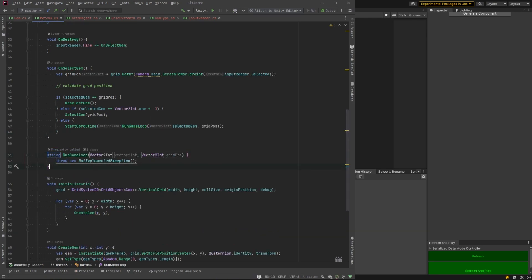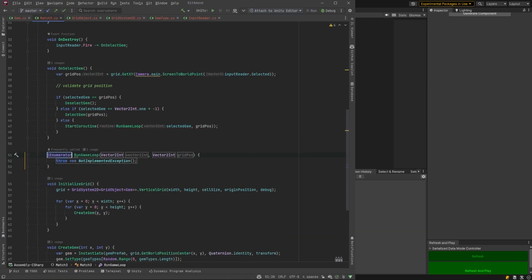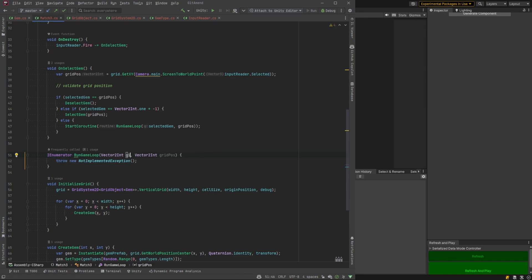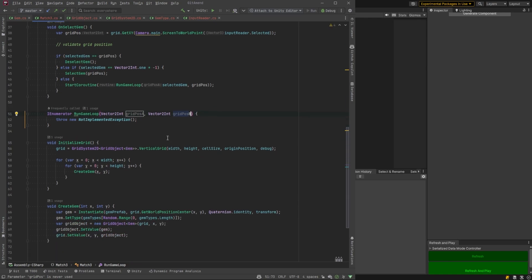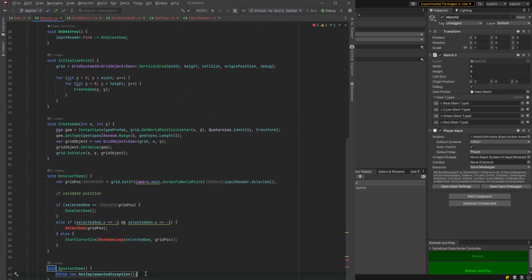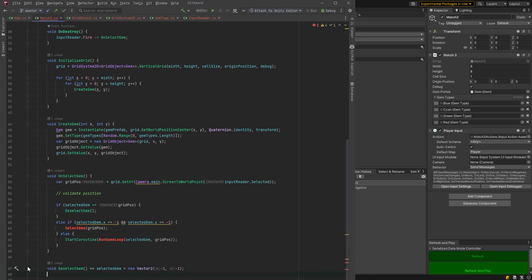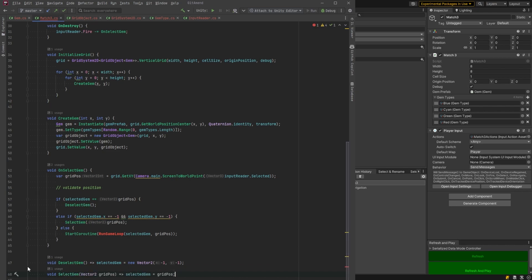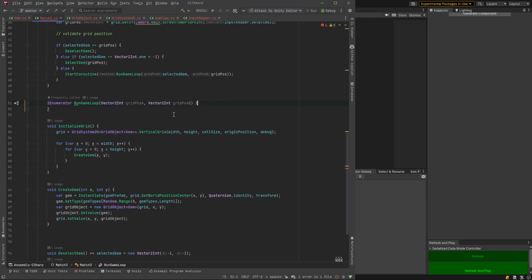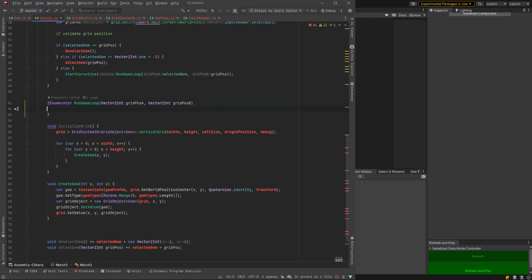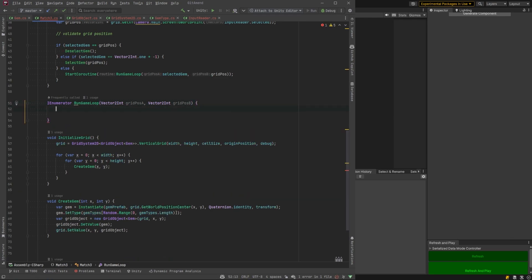So let's start just defining that really quickly here. IEnumerator. What we want to take in here is the first position was called grid position A, and then the second one grid position B. And that's going to handle all of our logic in there. Now quickly, let's define deselect gem. Deselect gem is just going to set our selected gem back to the negative one, negative one vector. And selected gem, we'll set it to whatever the grid position was.